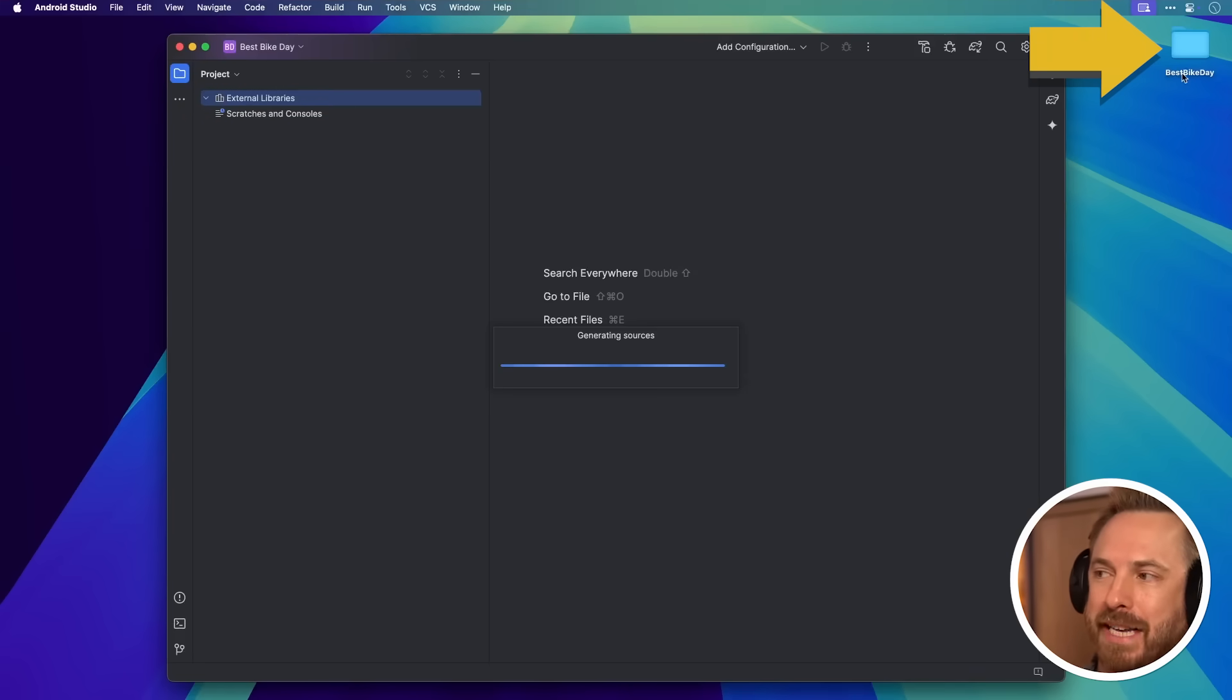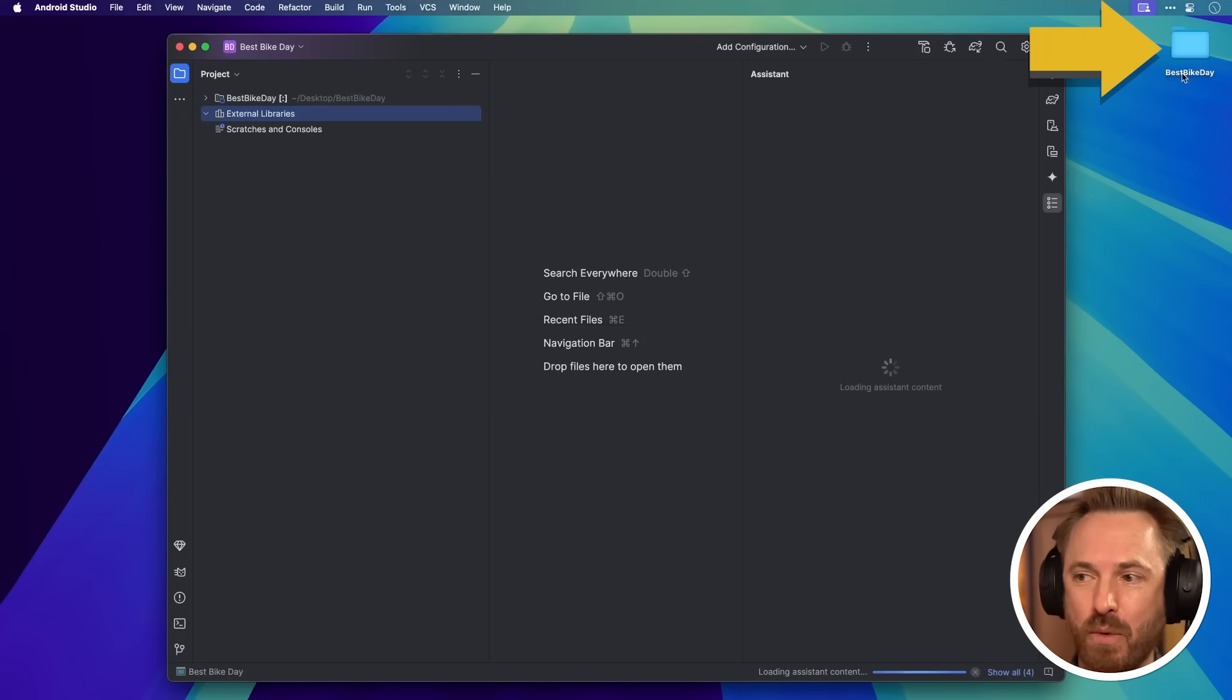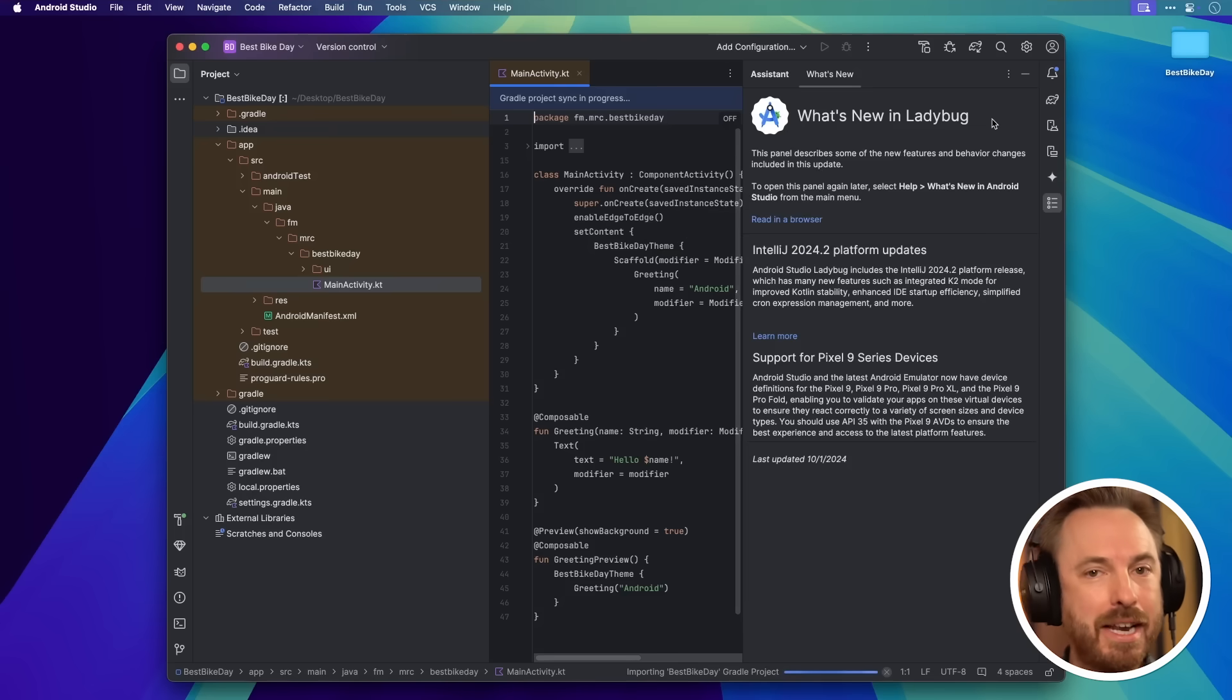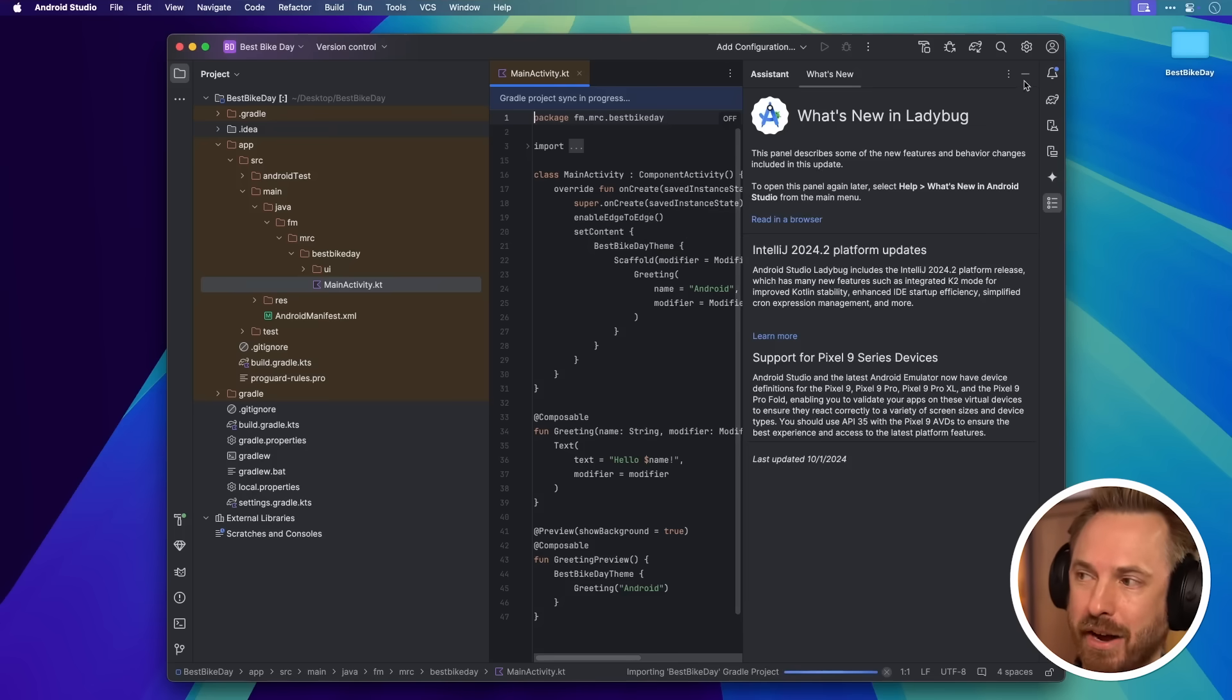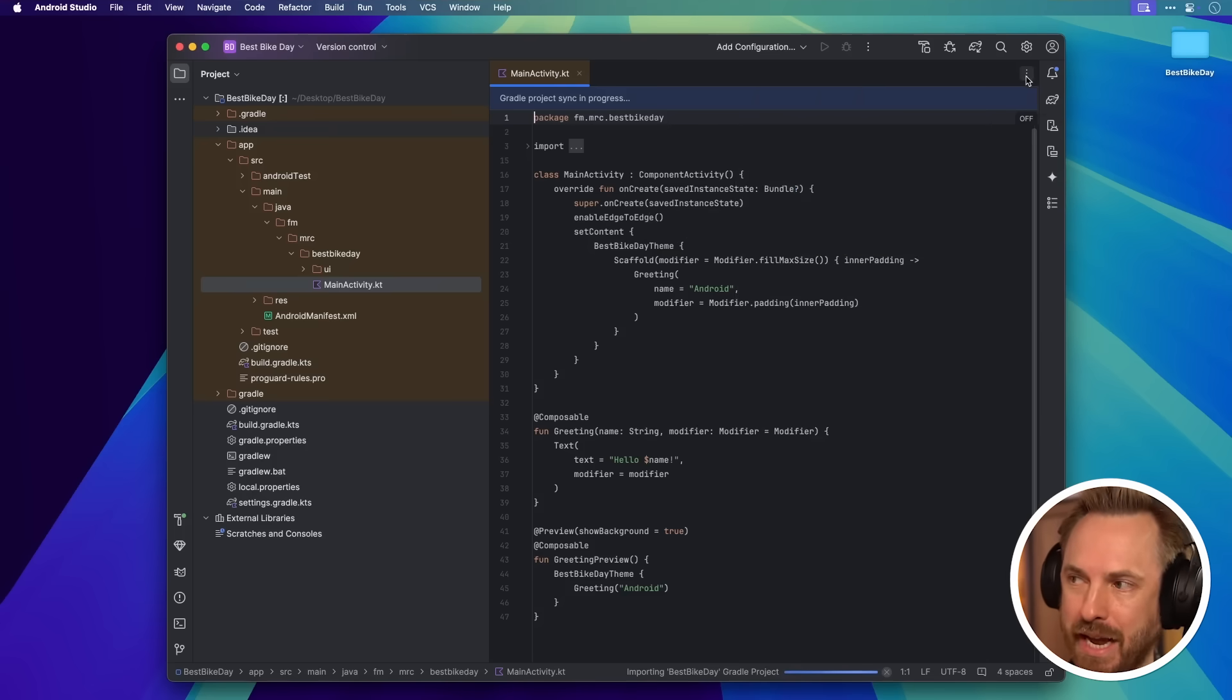There is my Best Bike Day app folder. We're now loading into the Android Studio interface. Much like Xcode, when developing iOS apps, you've got a similar interface.